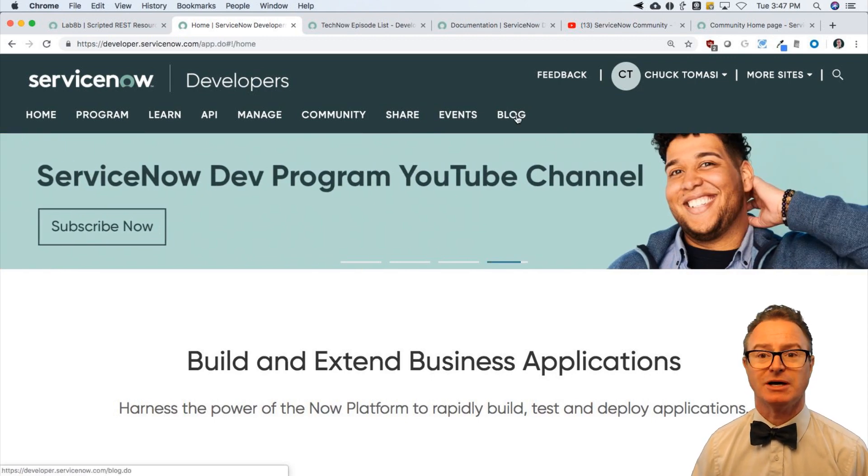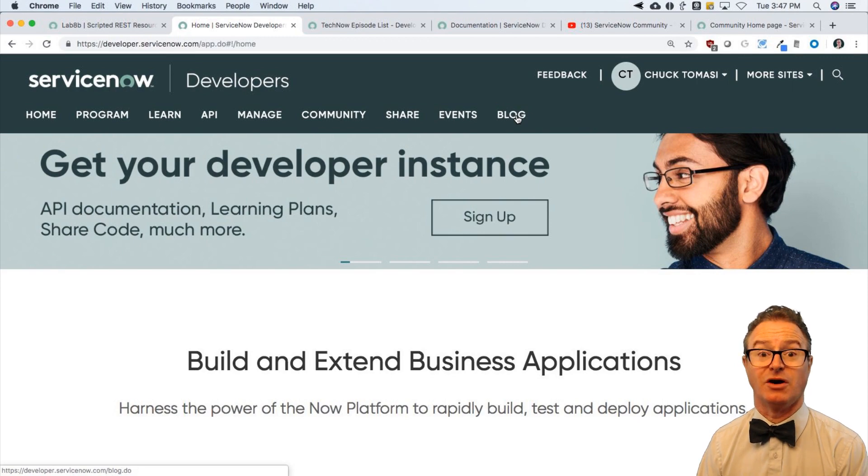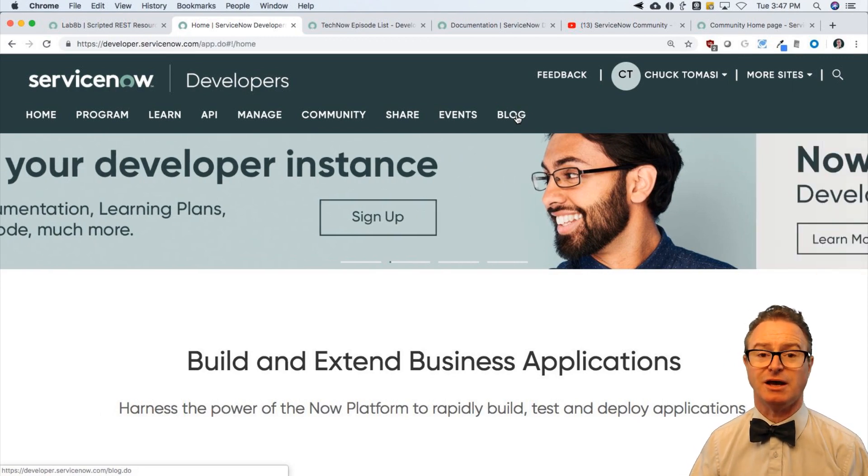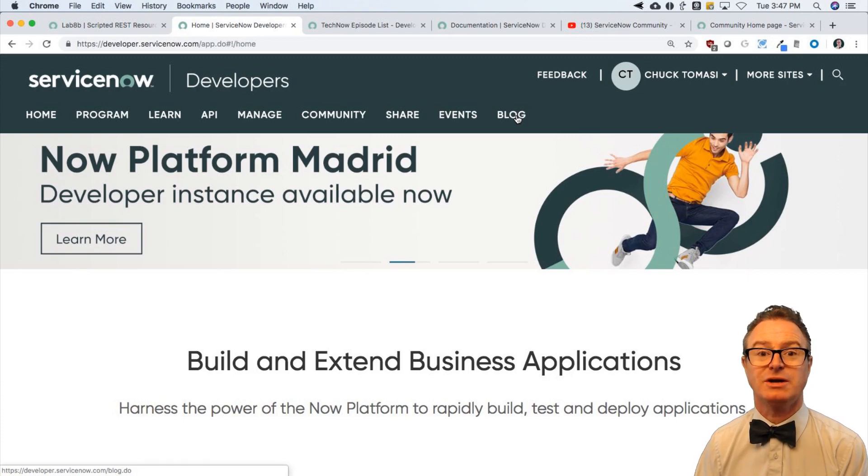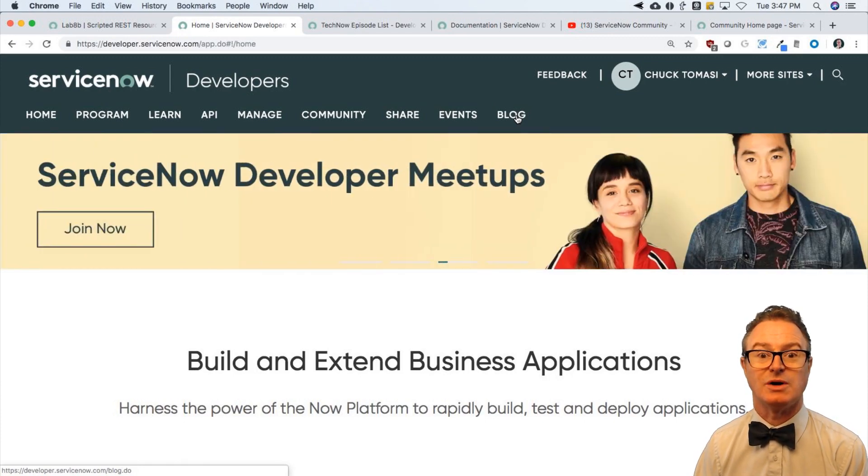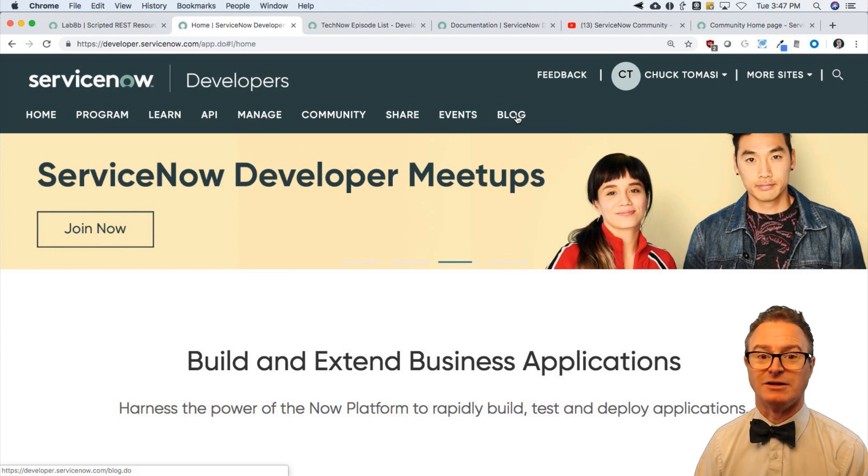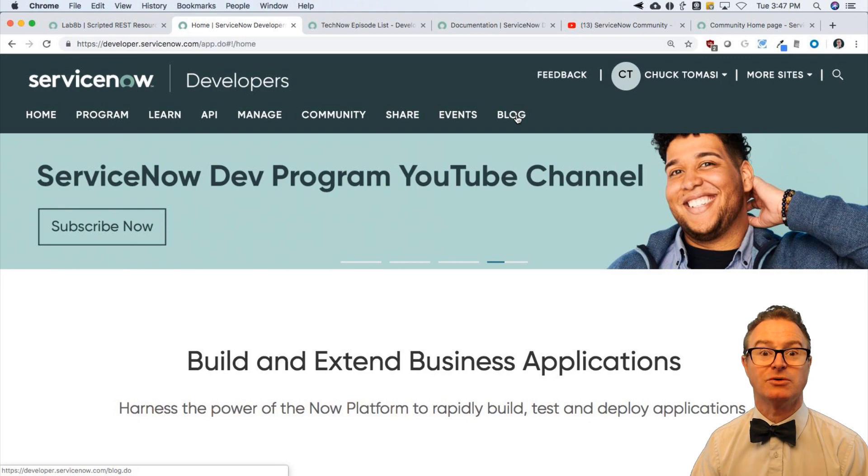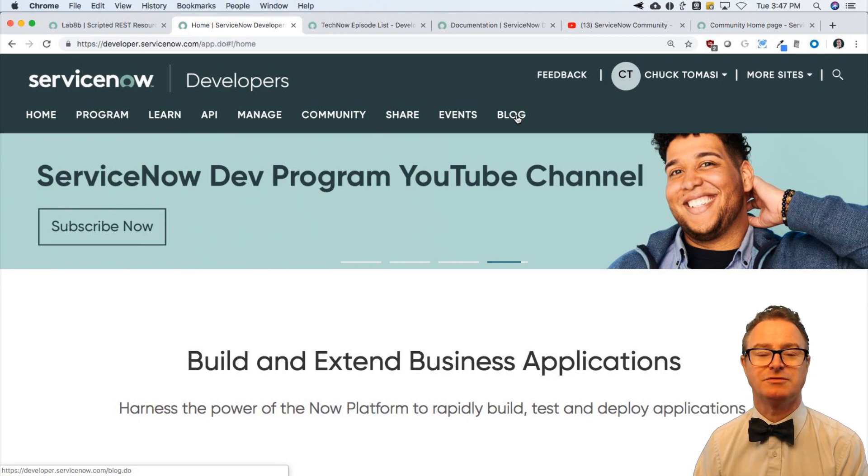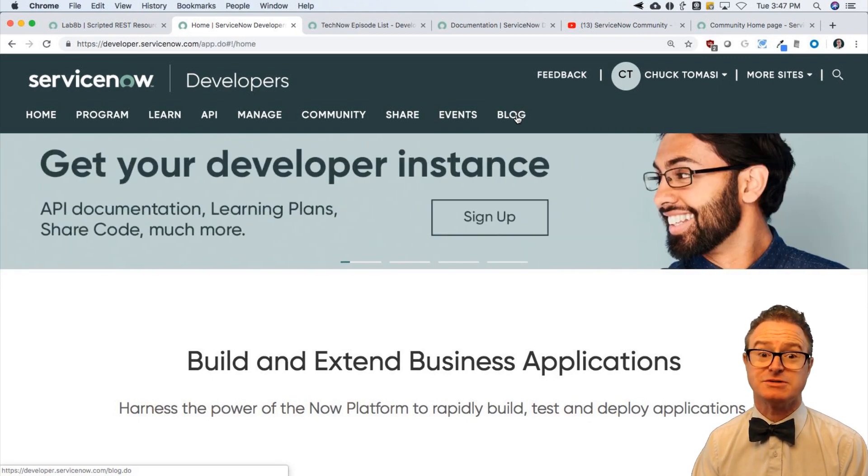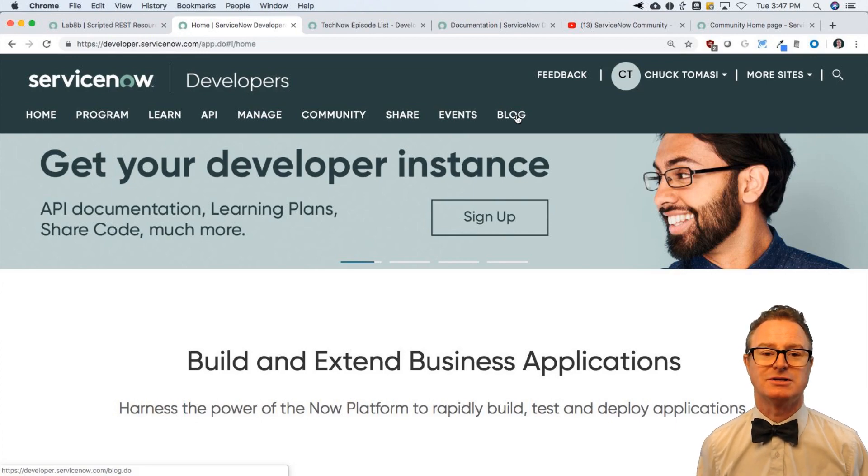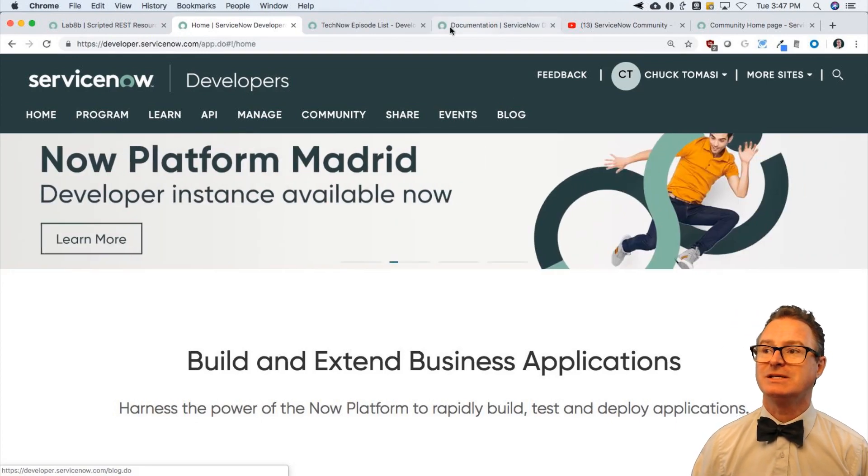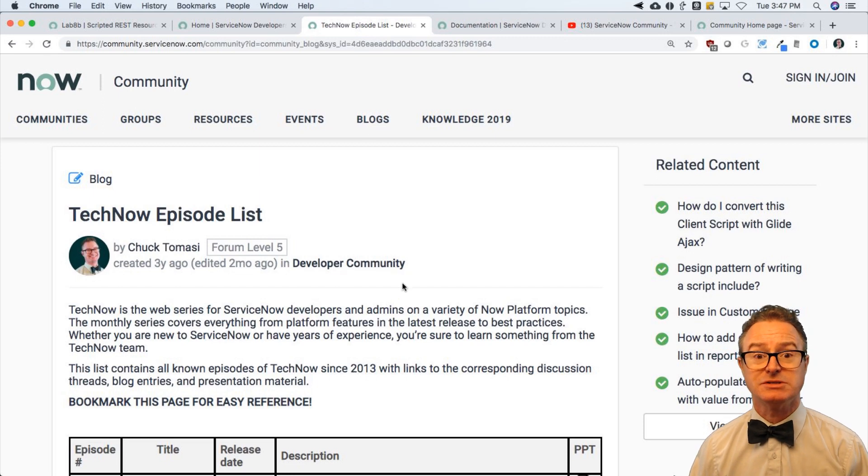We've also got a blog. Our authors are out there talking about features and functionality and problems that people have solved. Great way to interact with our development team as well. There's videos on the YouTube channel. We do lots more around scripting and coding for the developers as part of the developer program, developer.servicenow.com. Great resource. I encourage you to take a look at that.